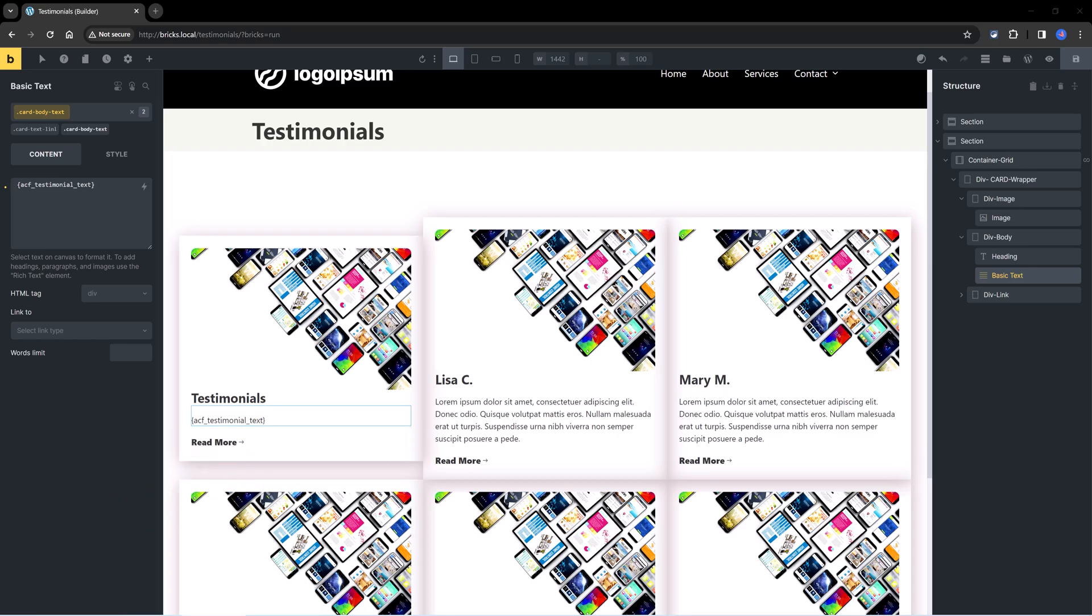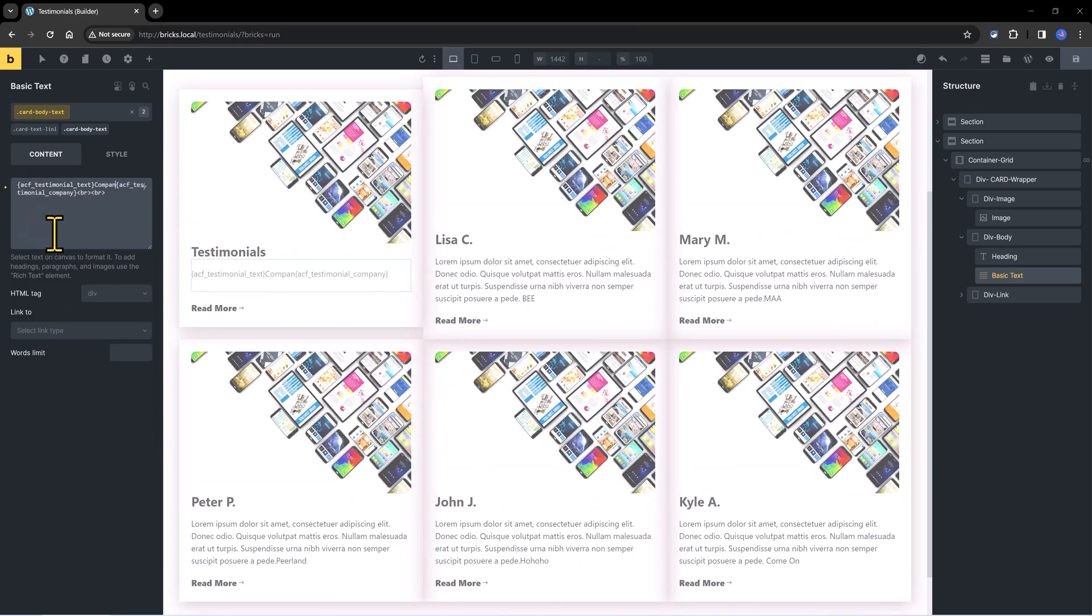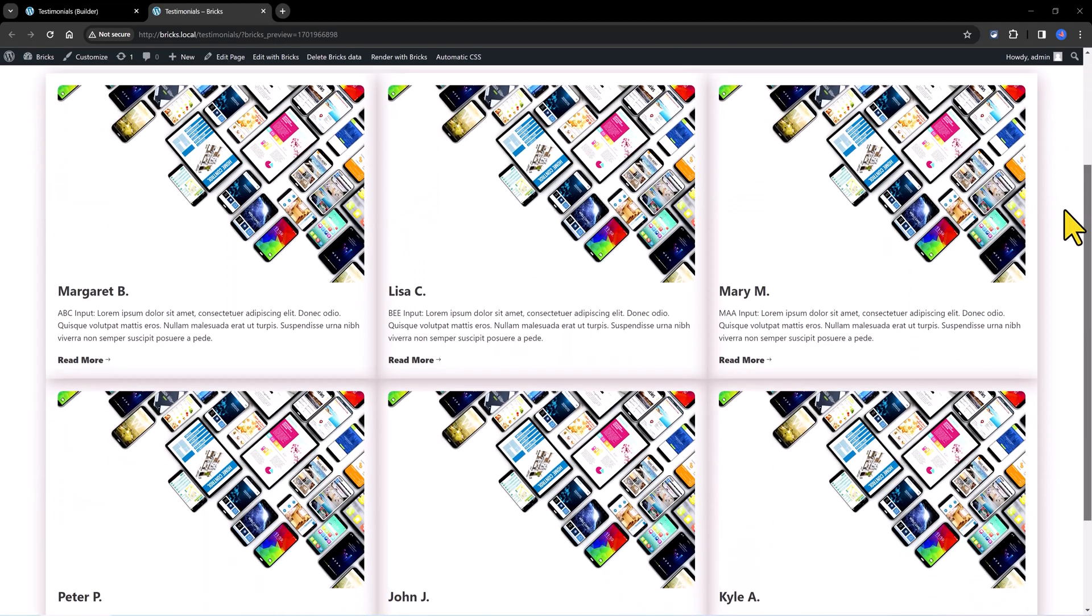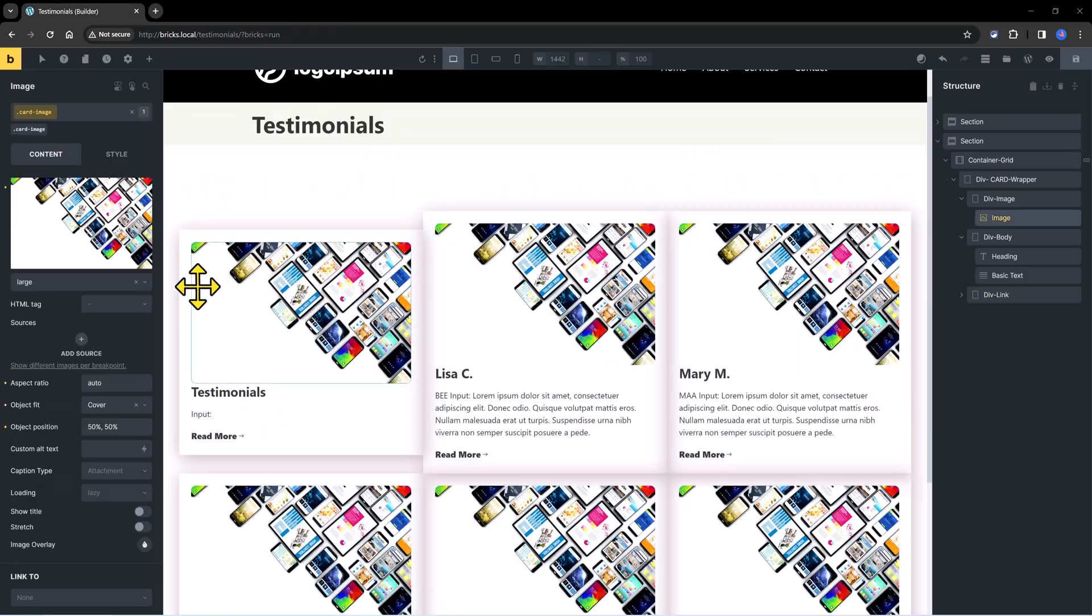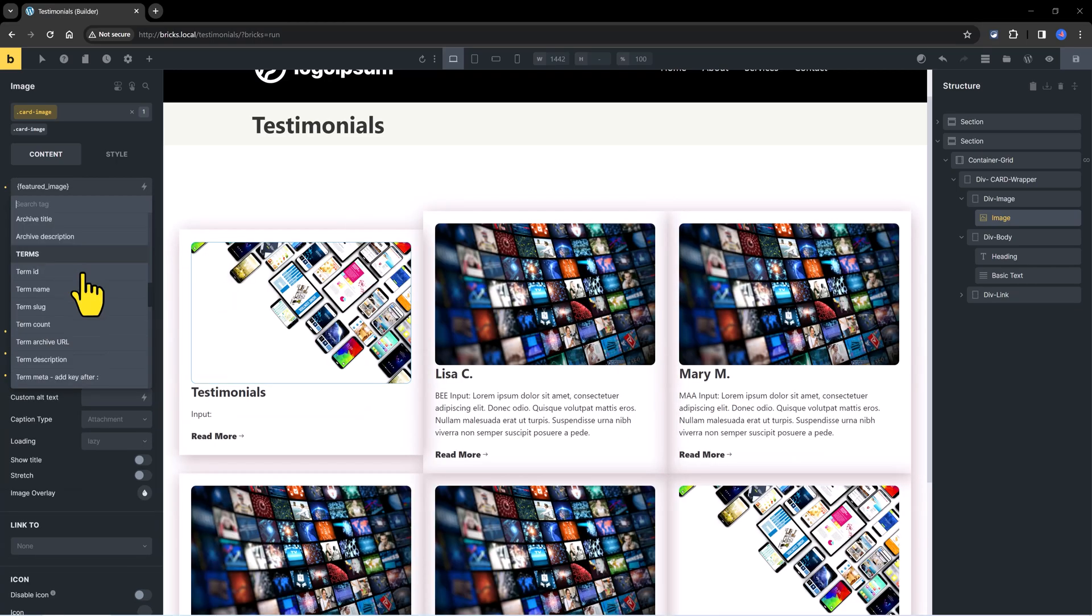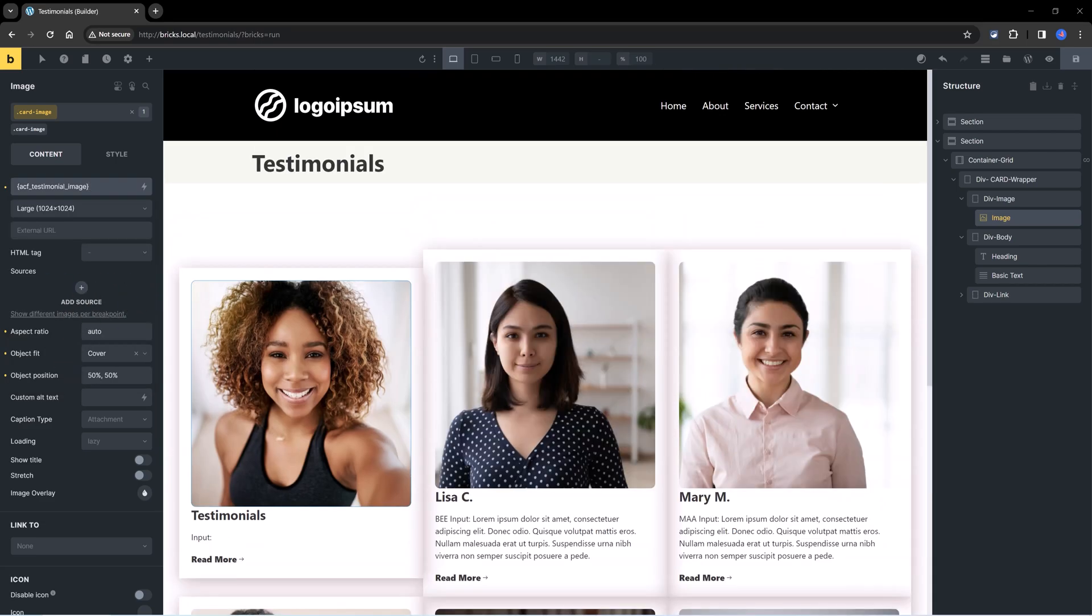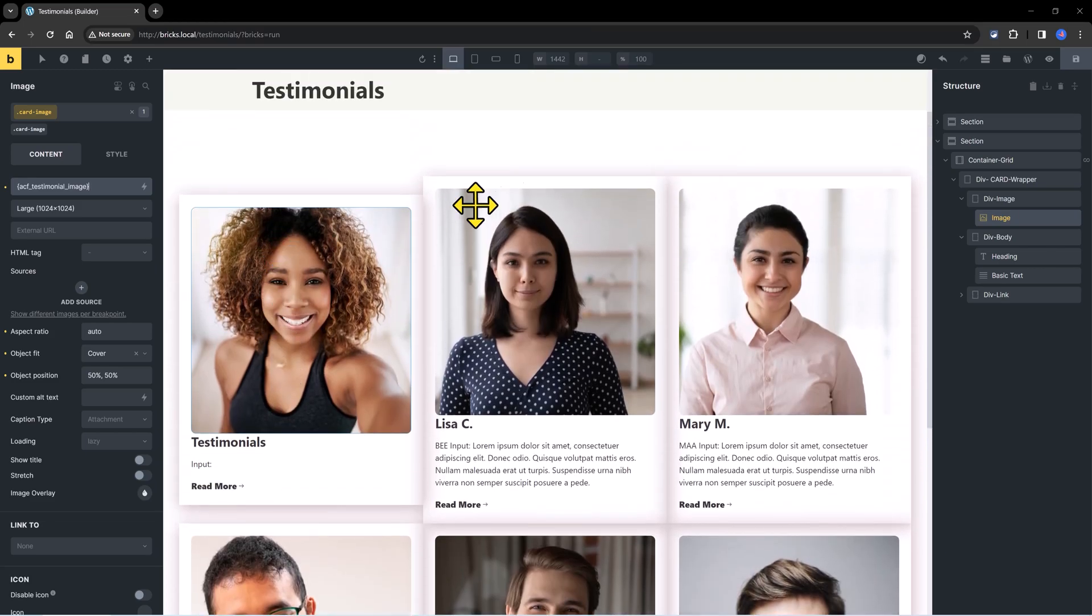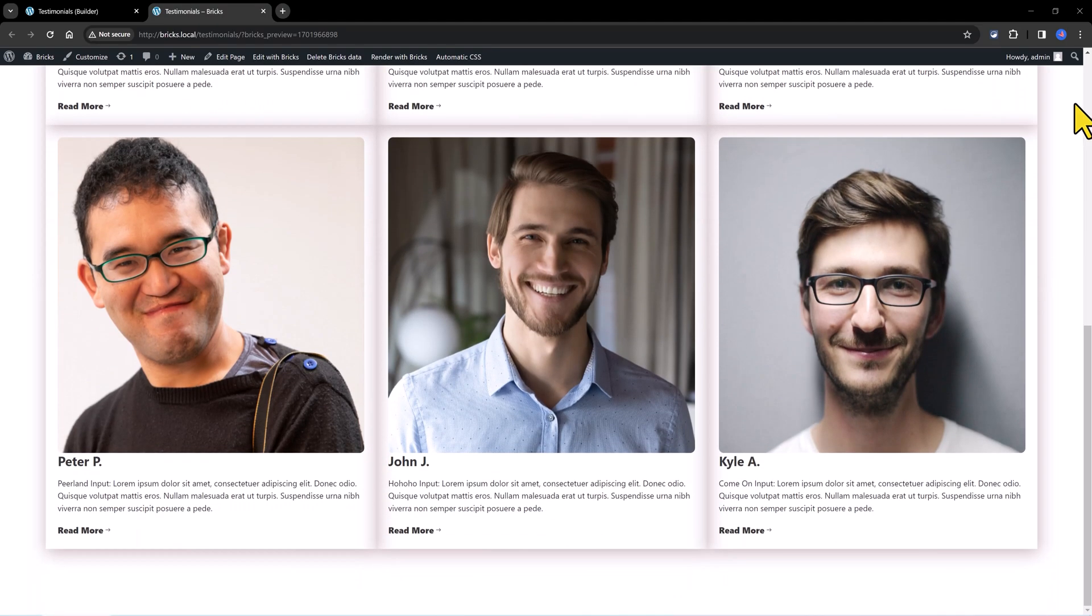Finally, I want to insert the ACF field related to the company. How do you do this? You just select the basic text. Then the dynamic icon. Scroll down till you find the testimonial company. And you can enter company name. And now let's quickly view on the front end. So click on the preview. And this is how it looks like. It only misses the image. Select the image. Delete. Select dynamic data. Scroll down. Select ACF. Testimonial image. You wait a few seconds. And there you have it. All my images, my profile images have been uploaded. Let's check on the front end.